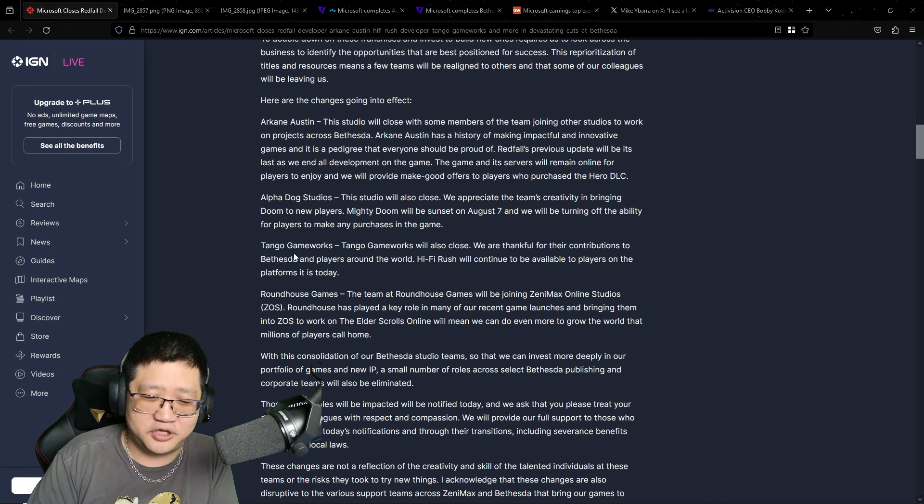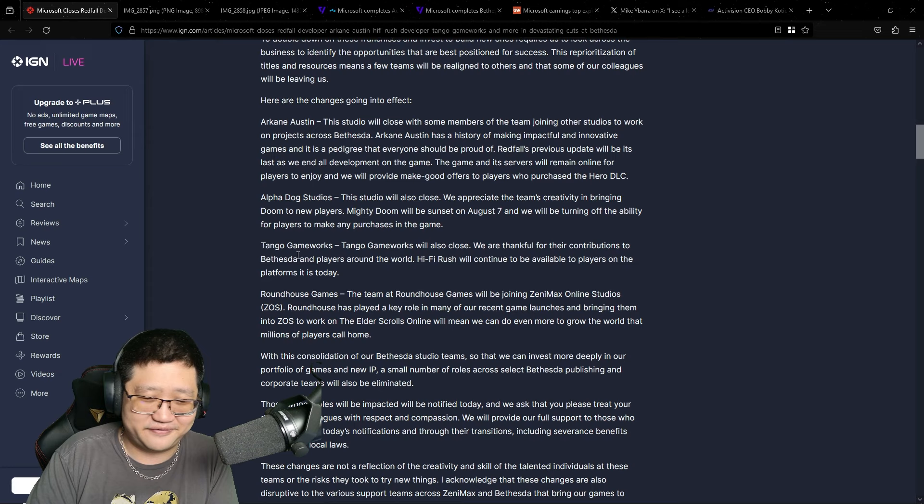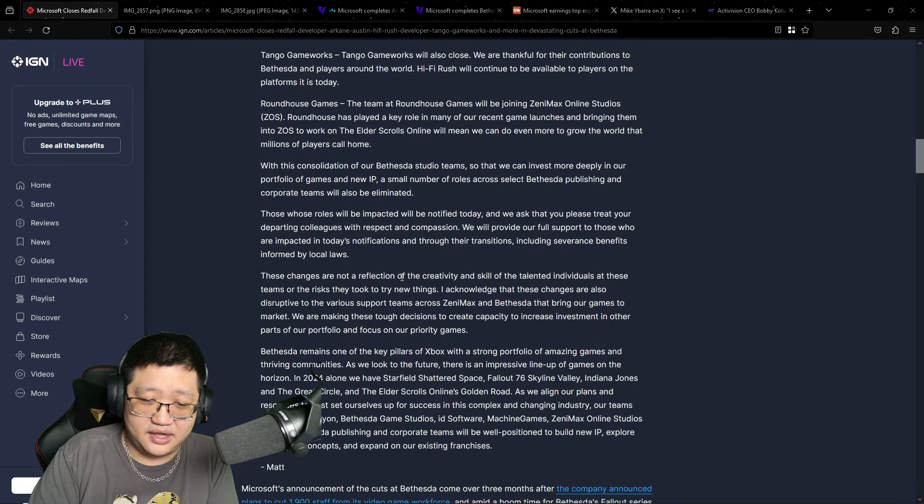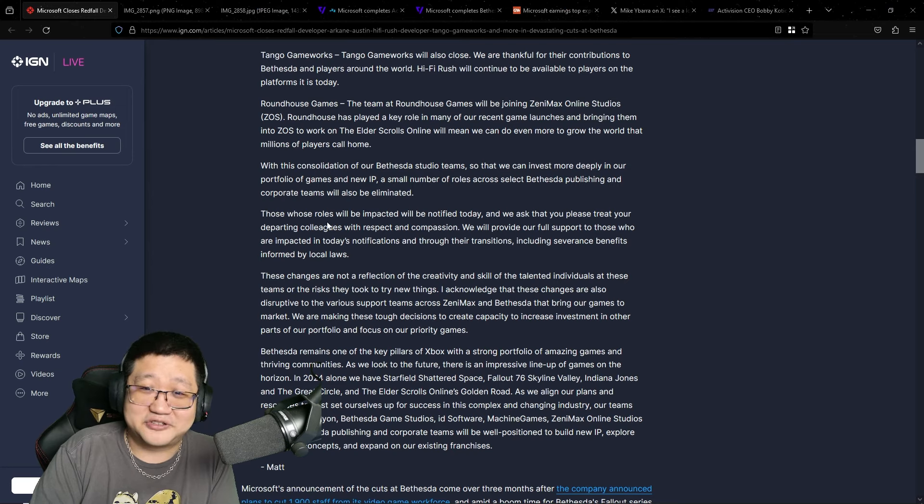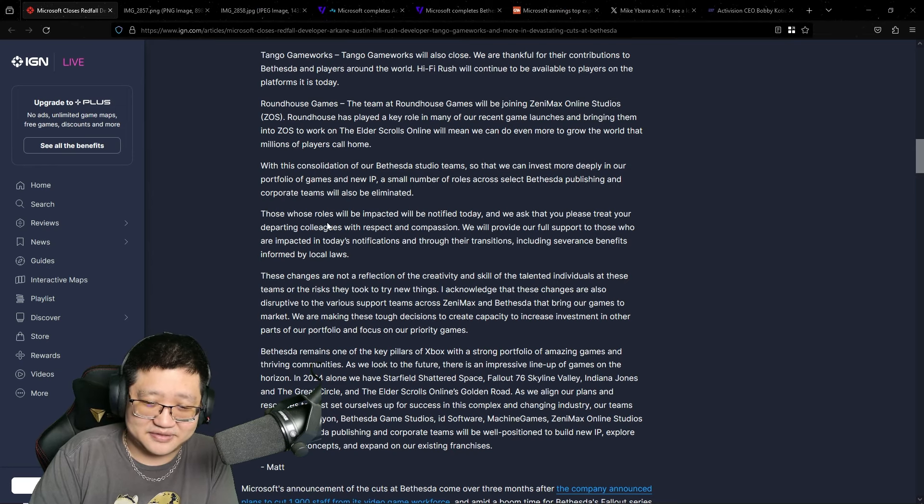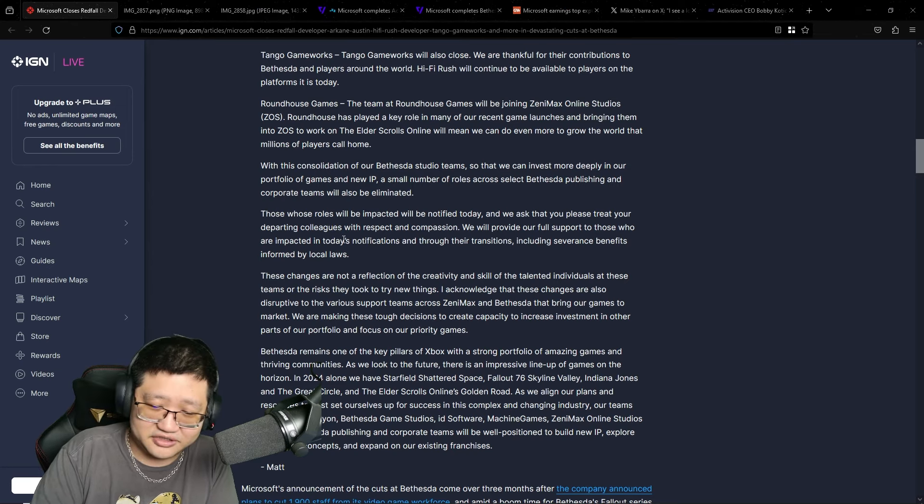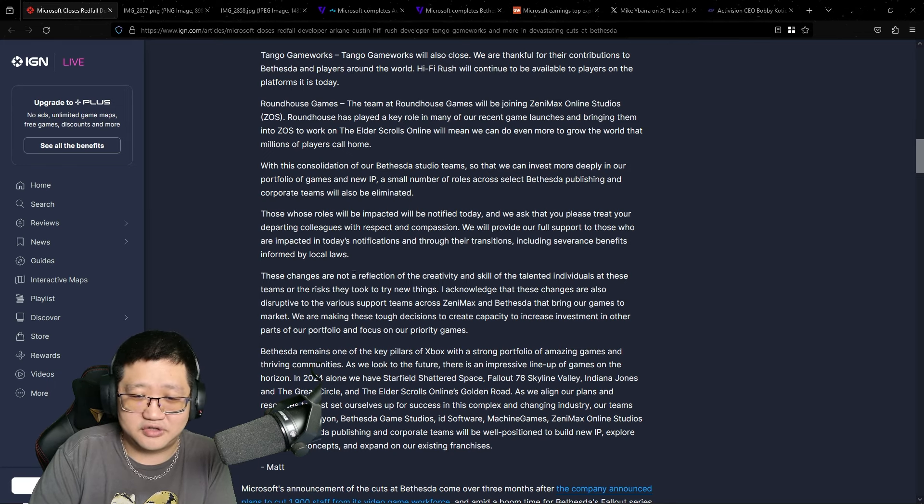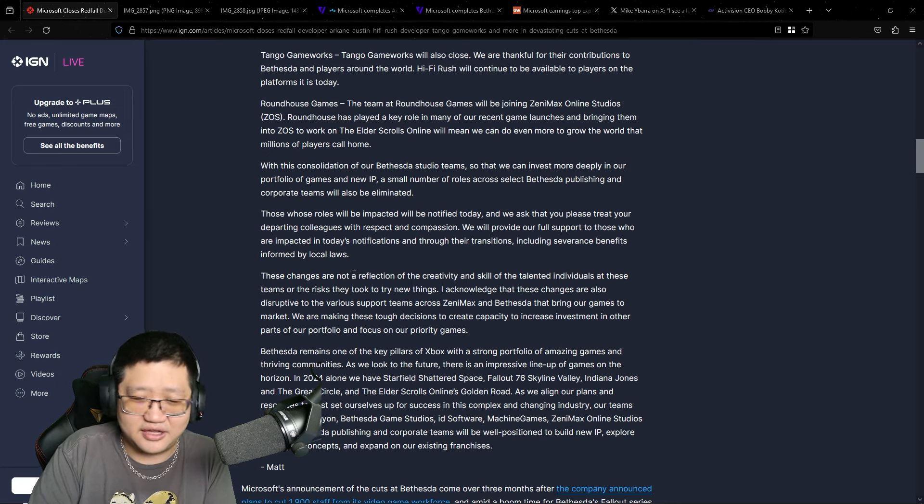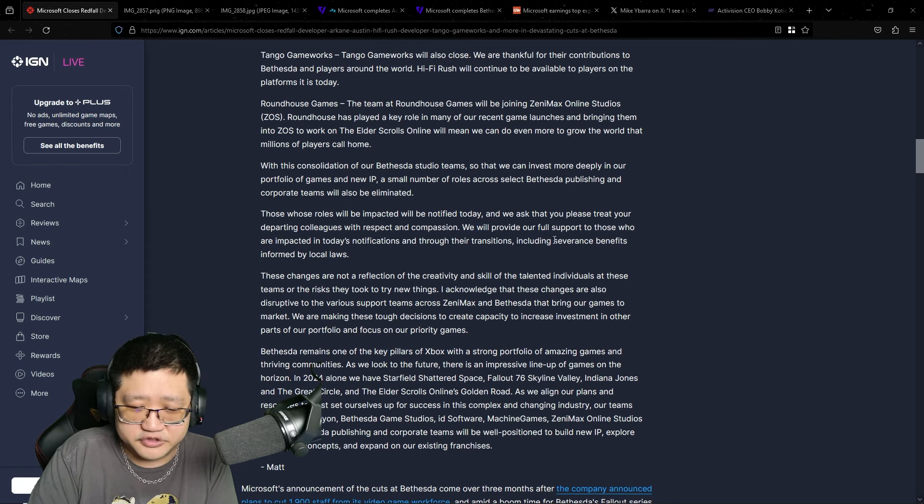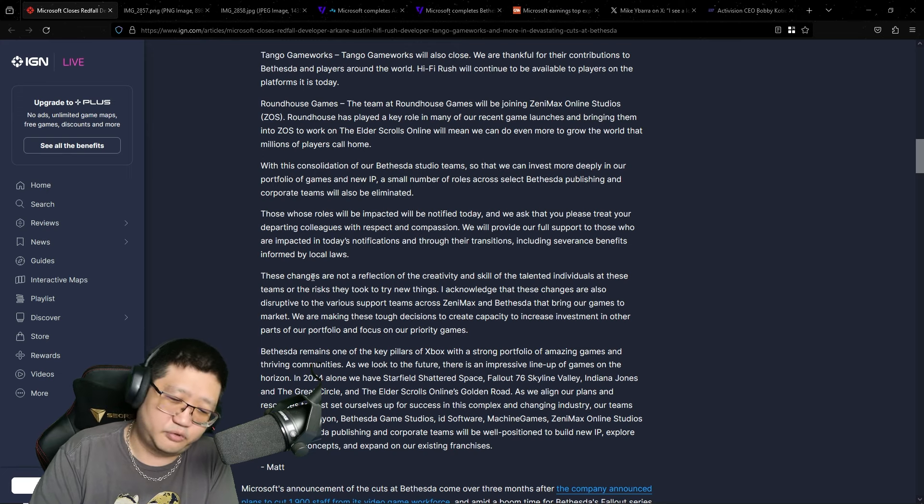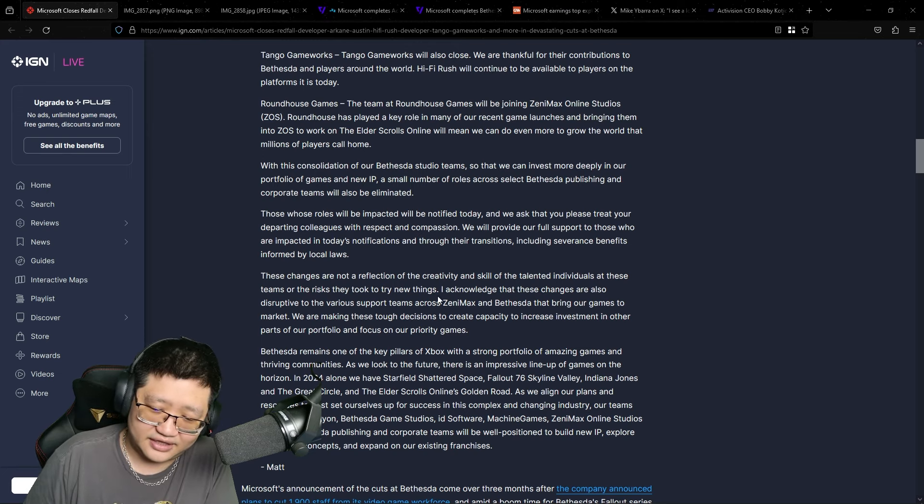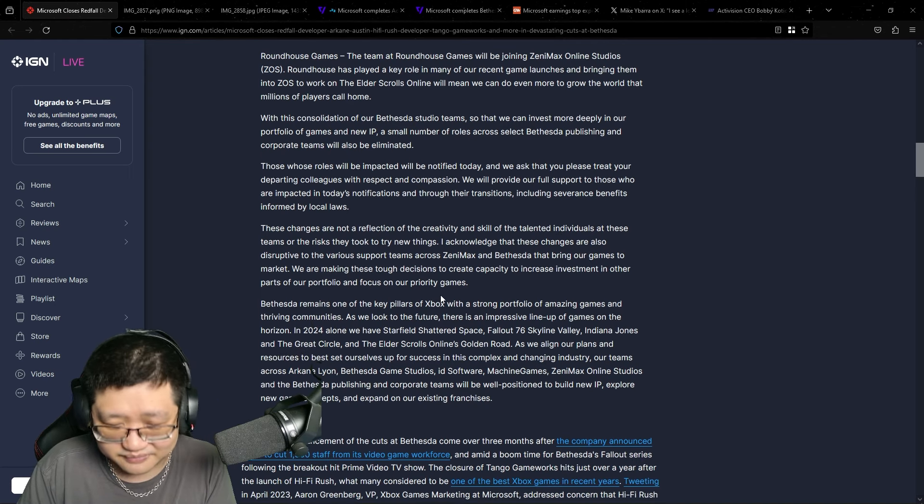Was Tokyo Ghostwire not good enough? Was Hi-Fi Rush not good enough? Was it the sales? And again, that's very contradictory given some of their statements in the past from the Xbox and Microsoft leadership about how they won't axe studios or close down studios based on profits and losses. And it just goes on to say more corporate bullshit. These changes are not a reflection of the creativity and skill of the talented individuals at these teams.